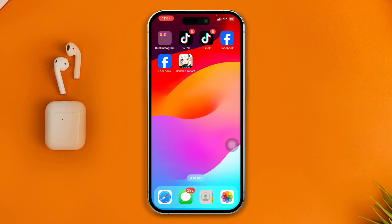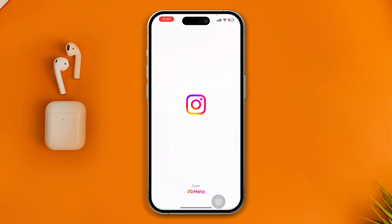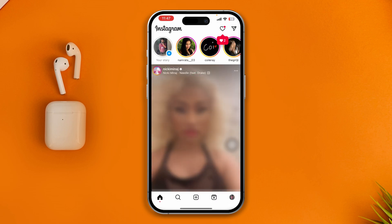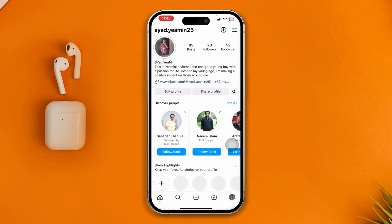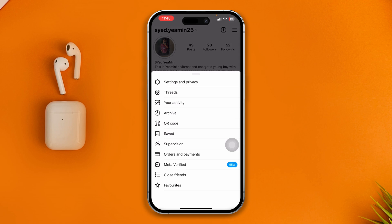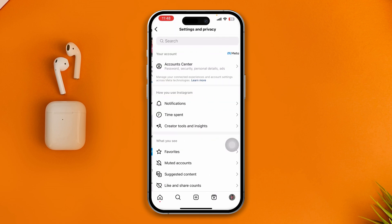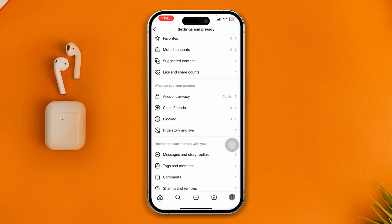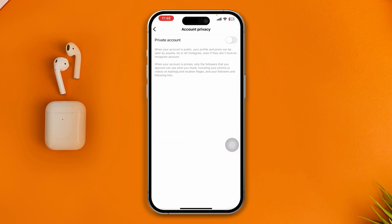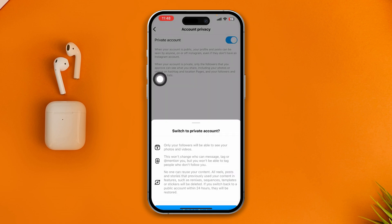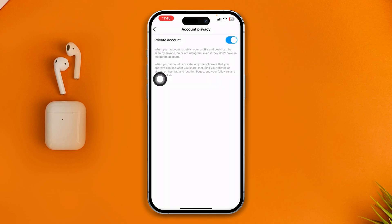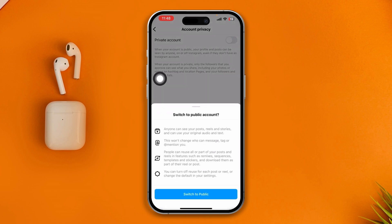Open up your Instagram application on your iPhone and tap on your profile. Tap the three-dot line and it's going to open up Settings and Privacy. Scroll down to Account Privacy. If your account privacy is enabled — if you have a private account — that will disable the Invite Collaborator option, so make sure to disable that.